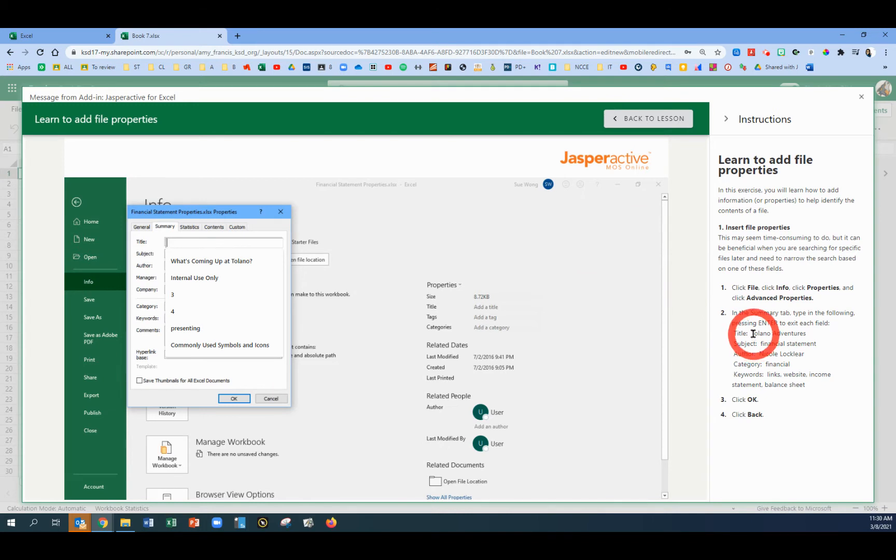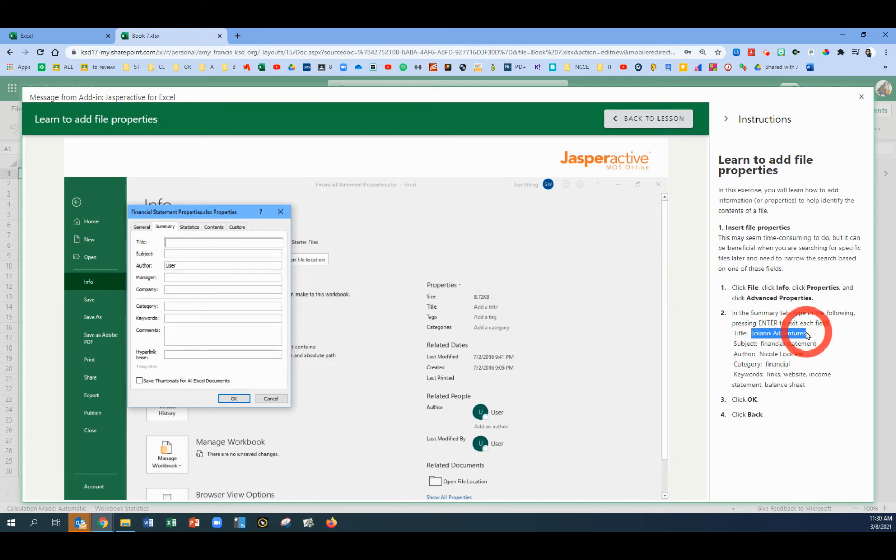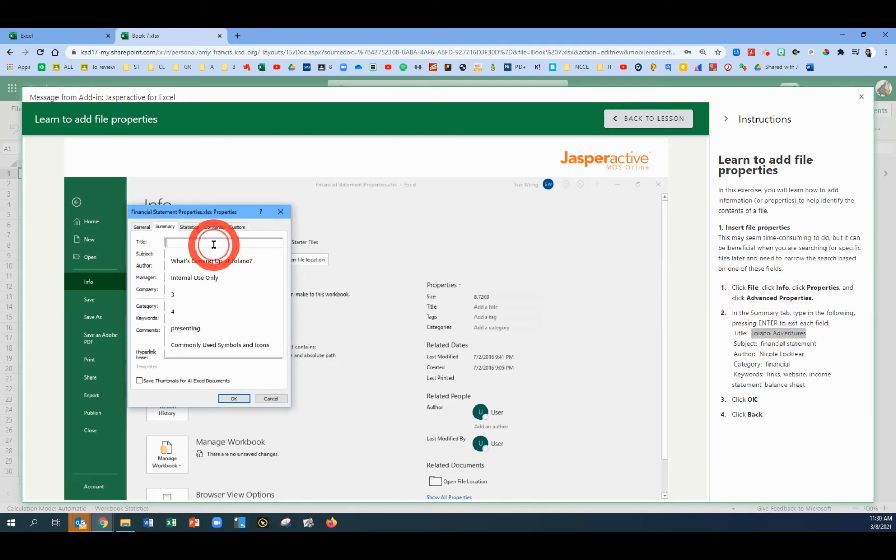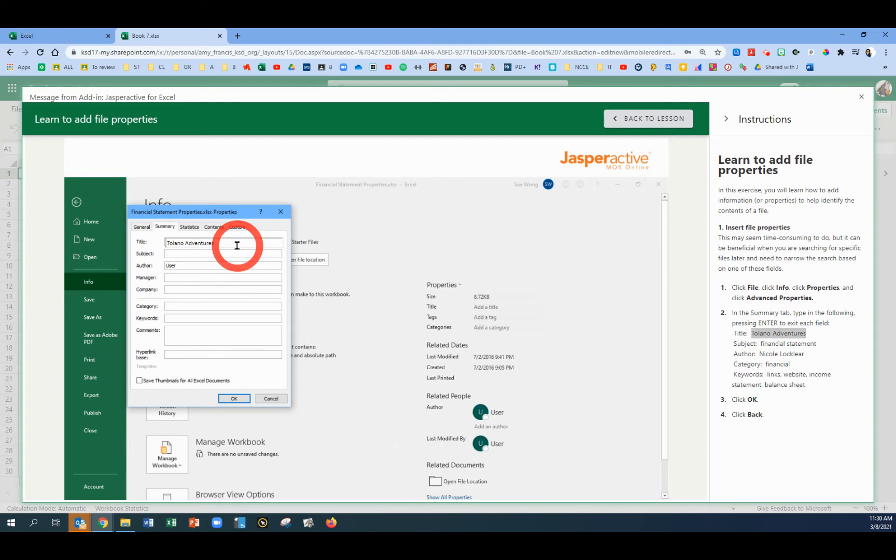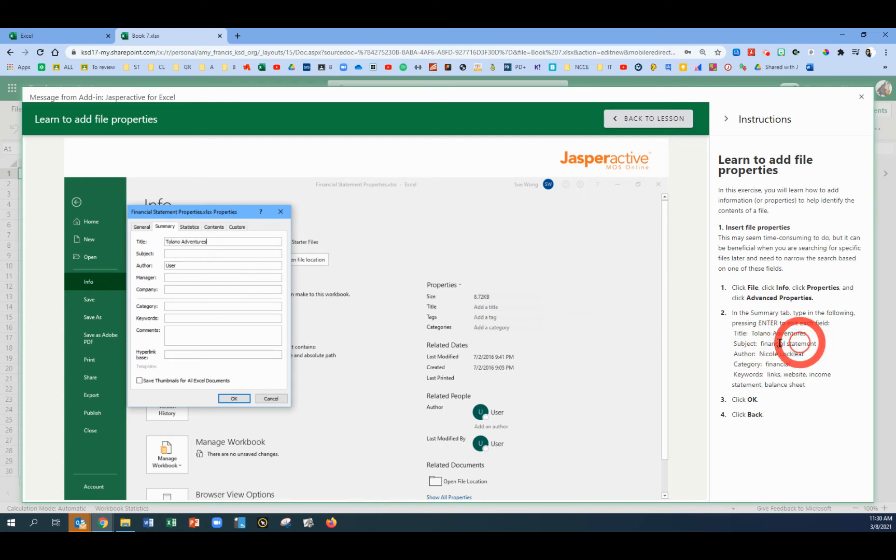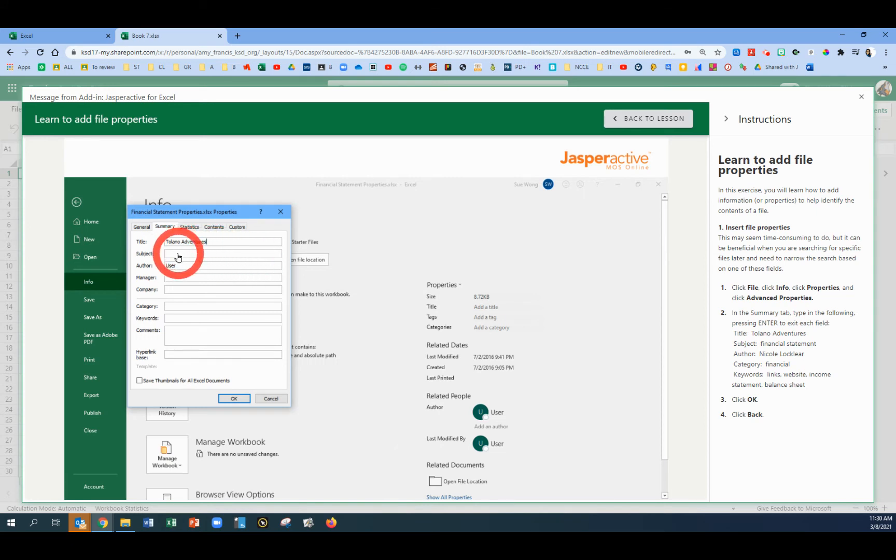In the title box, let's copy and paste Tolano Adventures. And being very careful to only select the text, not any extra spaces at the beginning or the end. So title says Tolano Adventures.